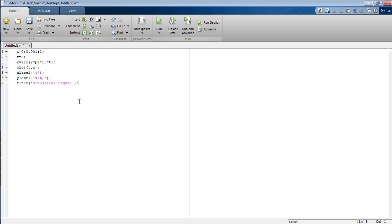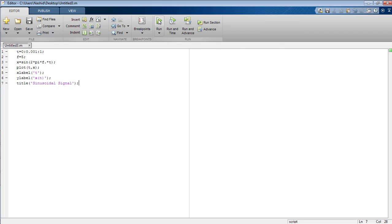Now I am going to change the properties of the signal generated. First of all, observe the normal signal. You can see the signal is in the form of blue color and a very thin line.